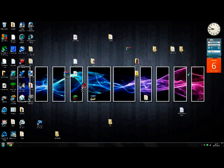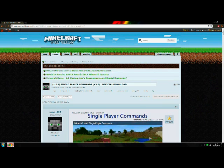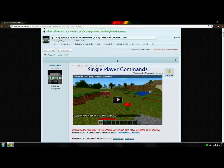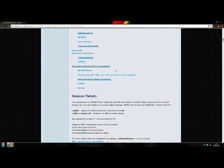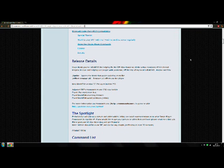Hello everybody and welcome to this video on how to install single player commands and world edit for Minecraft. First off you want to go to the link in the description to the forum post and scroll down.